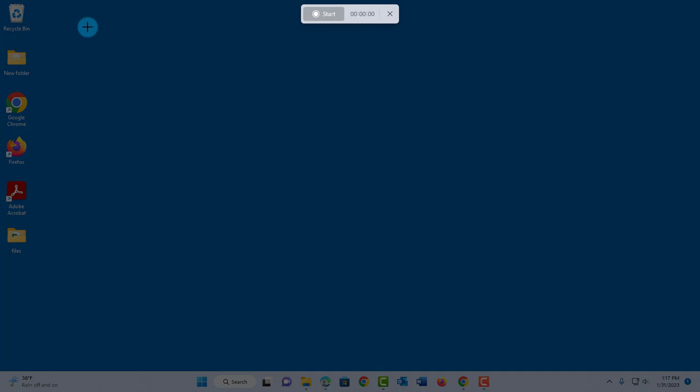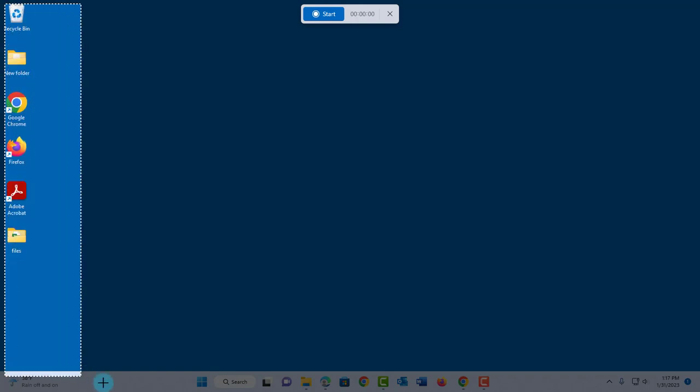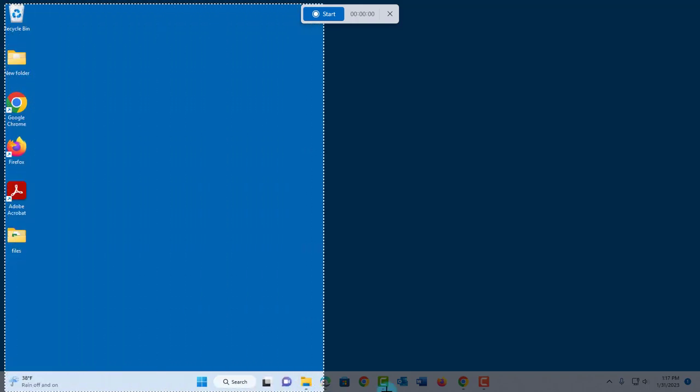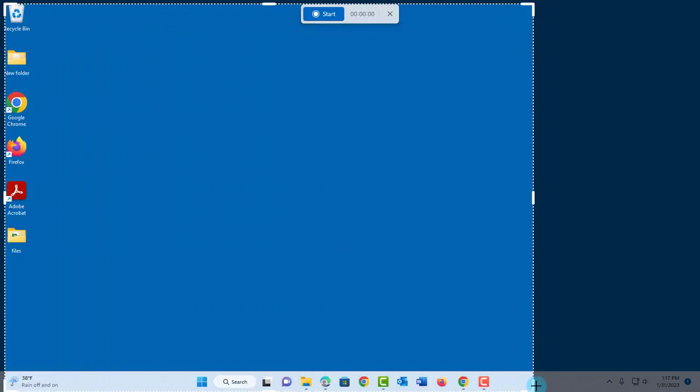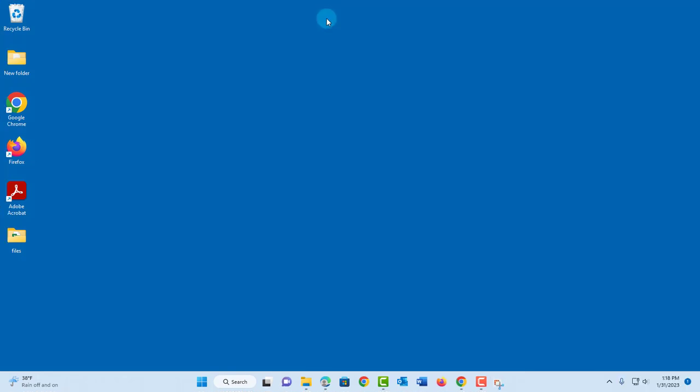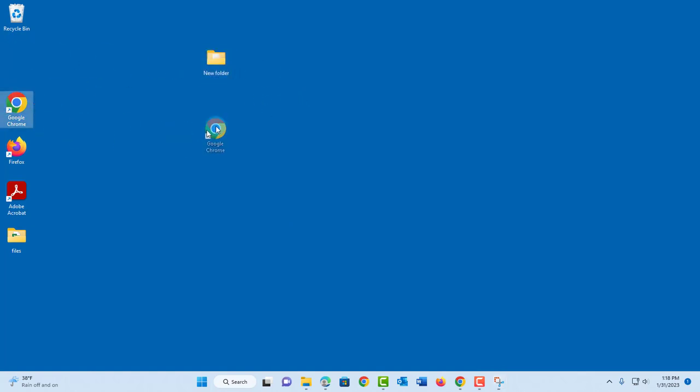I'll select the area I would like to record. I'll click start recording. It gives me a countdown. It's recording the screen right now.